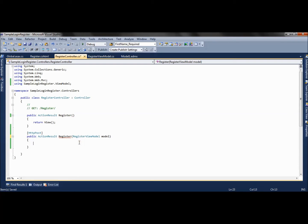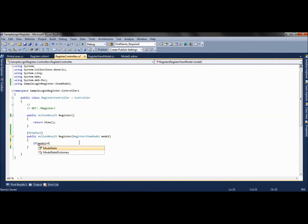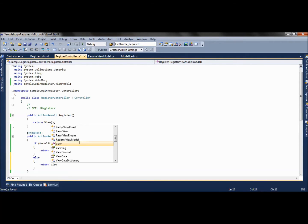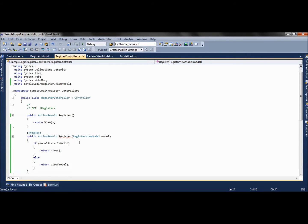We can also apply data annotations here. So we will be checking data annotations as well. We check if ModelState.IsValid — if the model state is valid then we will return the view as it is, else we will return the view with the model having error messages if validation has failed.